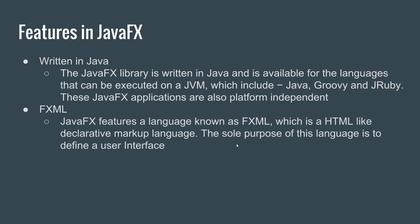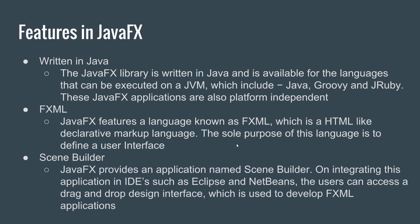We have FXML. JavaFX features a language known as FXML, which is an HTML-like declarative markup language. The sole purpose of this language is to define a user interface. We have a Scene Builder. JavaFX provides an application named Scene Builder.